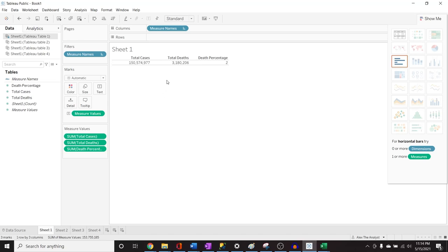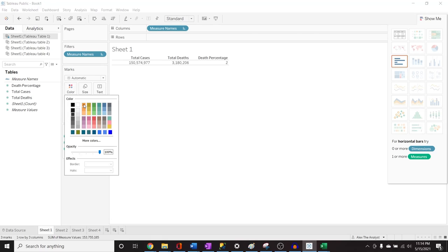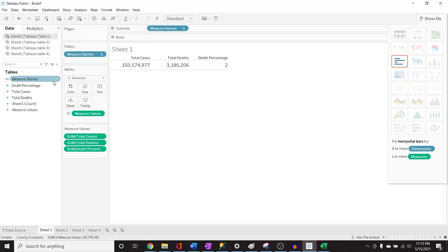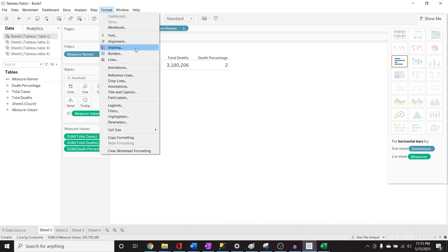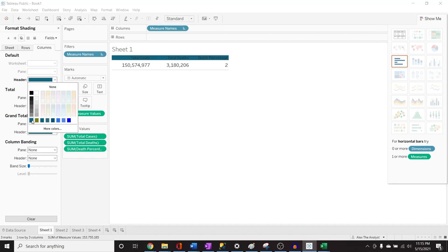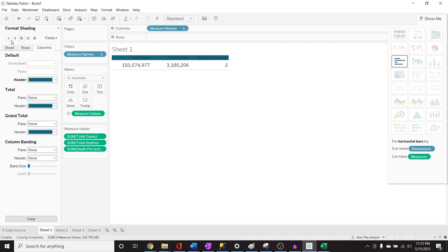The first thing we want to do is change the coloring and formatting. Over here on the Marks card there's color, size, text, detail, and tooltip — these refer to the numbers in the rows. If we go to color we can make them orange or green, but I like black because it will stand out against a colored background. You can also change the size to make it larger. Go to Format, then Shading, then Columns and Header — let's pick a color. That looks perfect.